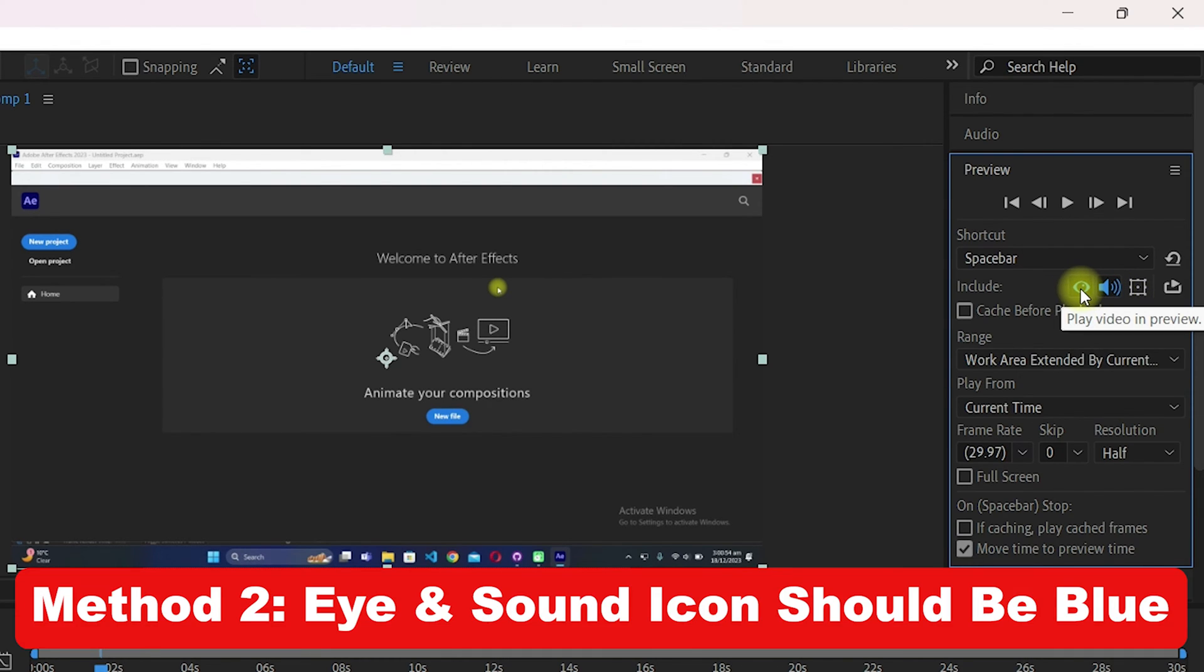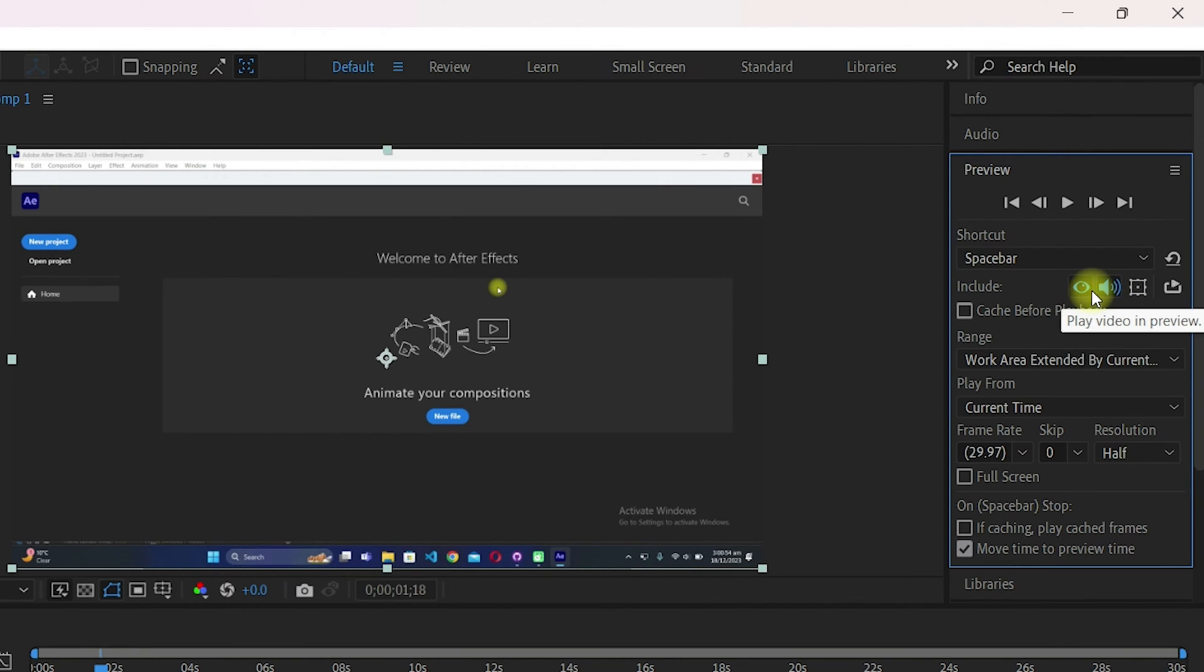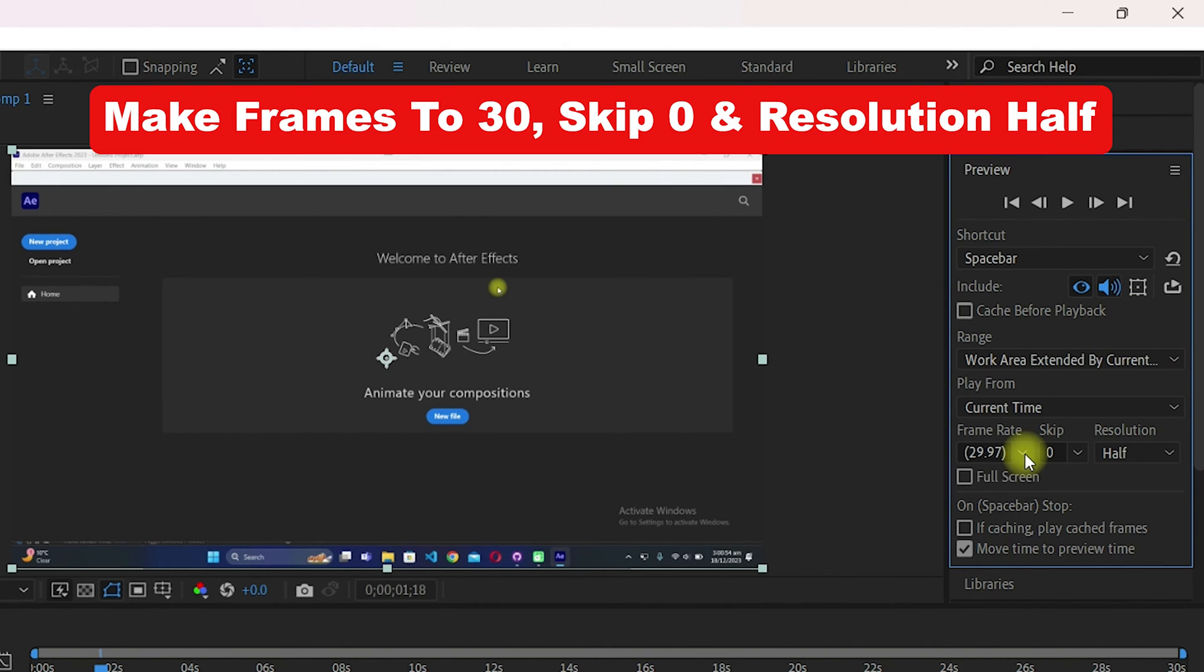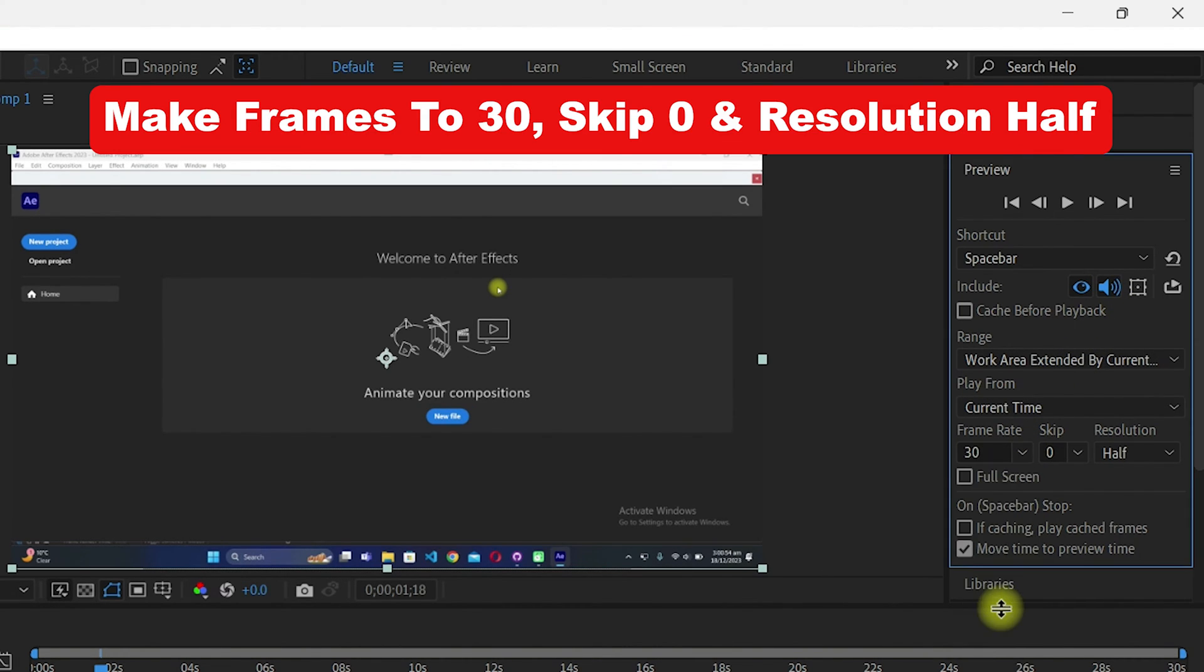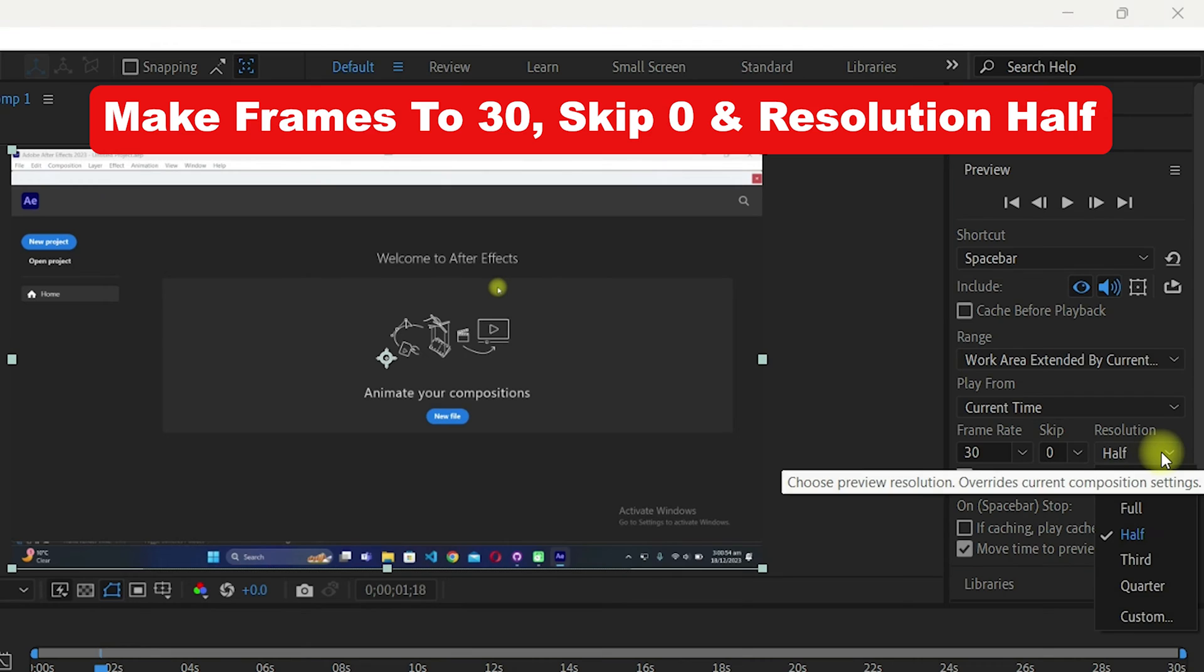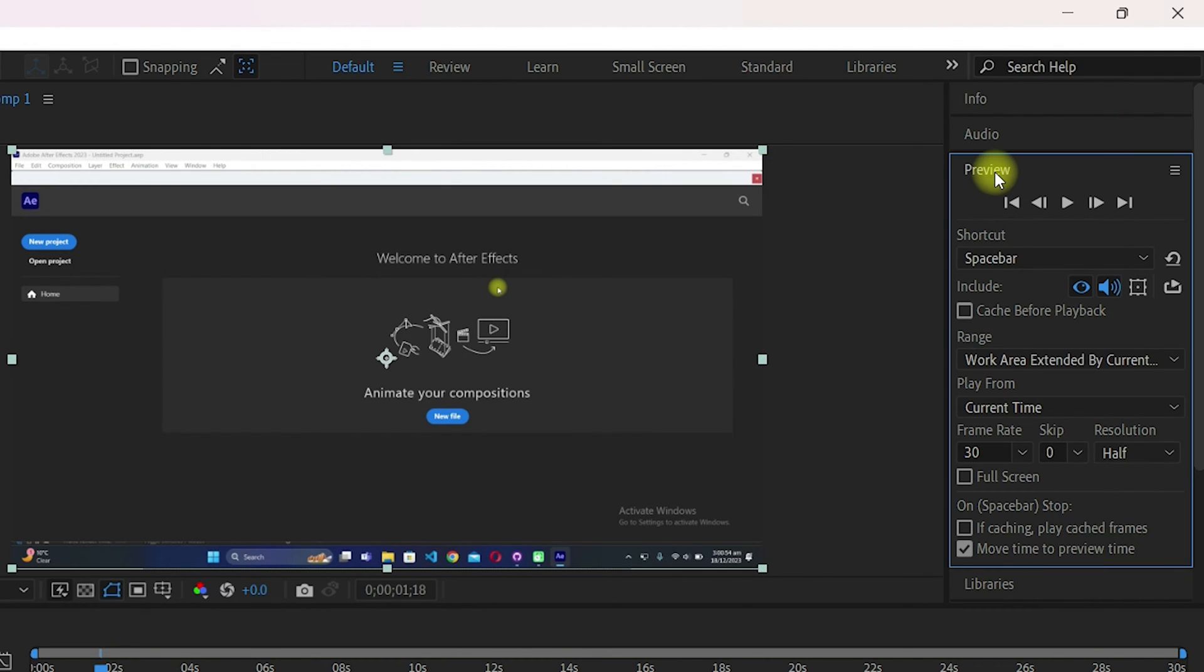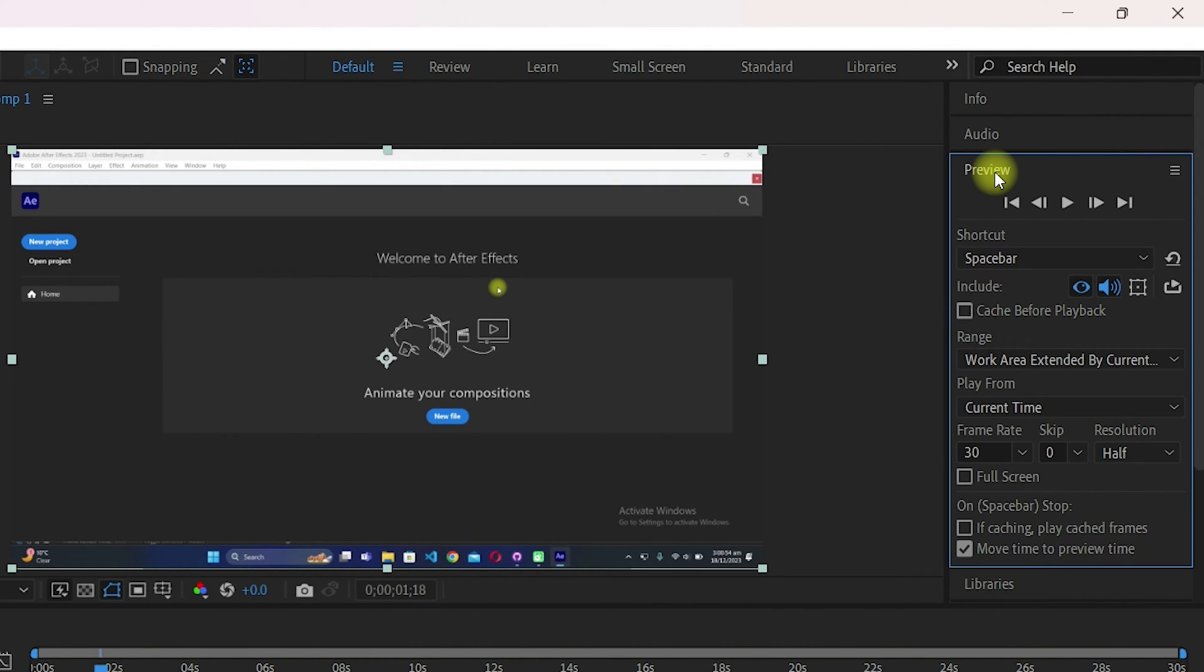Both the I and the sound icons should be turned into blue, which means that you will be able to see the video and hear the sound. Also make sure the frame rate is selected as 30 - do not go up to 60 as it will consume your RAM and CPU. The skip is selected as zero and the resolution is set to half.